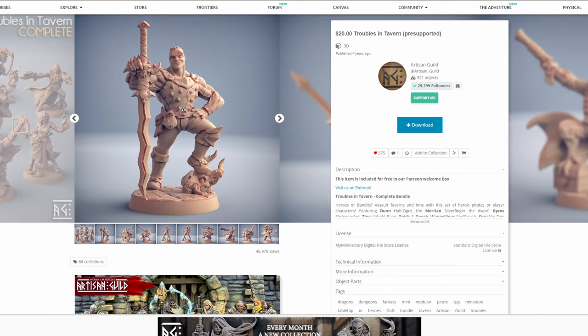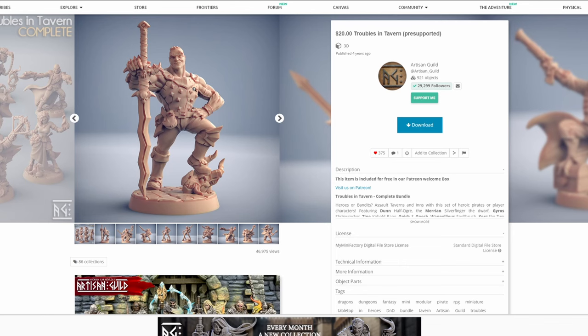Artisans Guild make great heroic sculpts. These are not true scale minis, and a lot of features are blown up. Things like heads and hands are larger than they would be on an accurately proportioned human, and it's the larger more pronounced details like this that are going to make for better FDM printing.